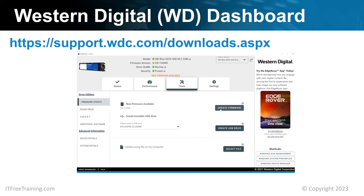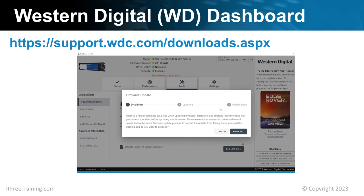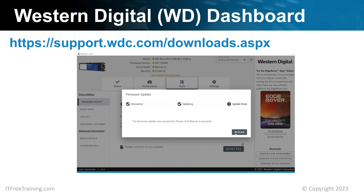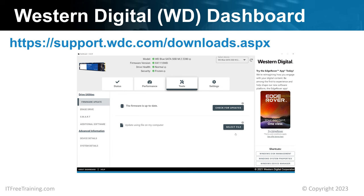There is an option to Update Firmware, which will update the firmware using the tool. When I press this button, a window will appear reminding me that firmware updates can fail and the data should be backed up first. I have backed up the data already, so I will proceed with the firmware update. In this case, the firmware update does not take too long to complete. During this process, make sure the computer has power, as if power is disconnected during the process, the firmware update will most likely fail. Once complete, I will press Rescan and the tool will check for changes.